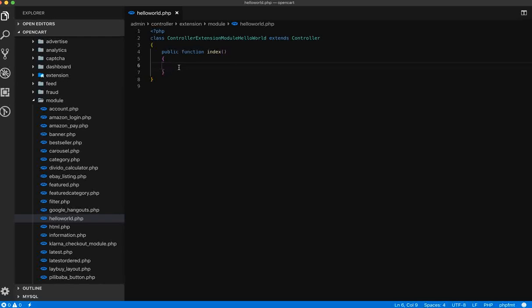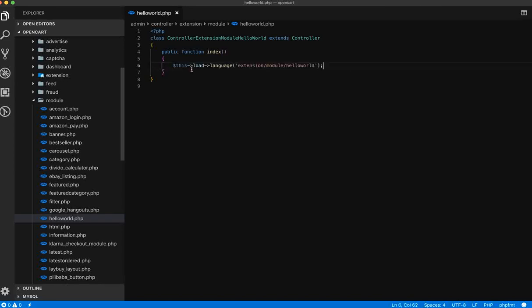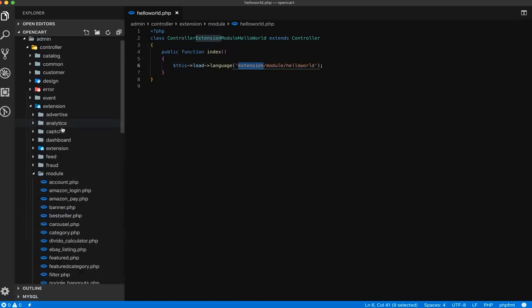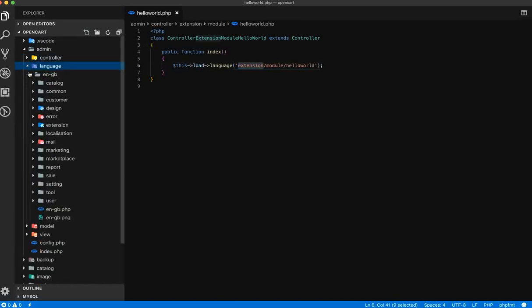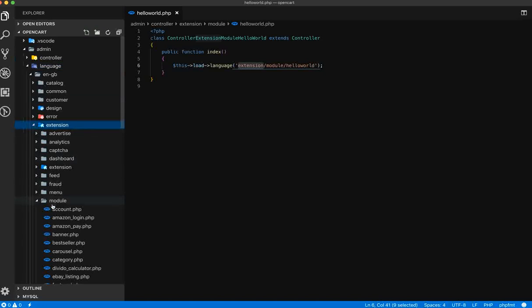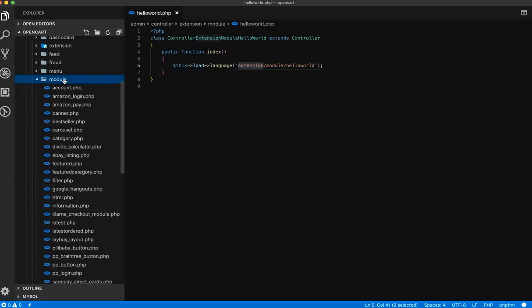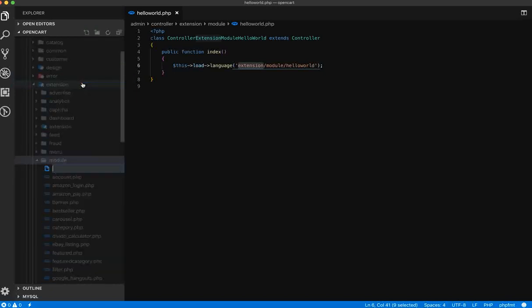We start with the index method, which will be called on every load of the module. Now let's start by loading the language files. We mostly follow the same file and folder structure, so the language file should also be in extension/modules/hello_world. Let's go there and create the language file en-gb, then go to extension/modules and create hello_world.php.